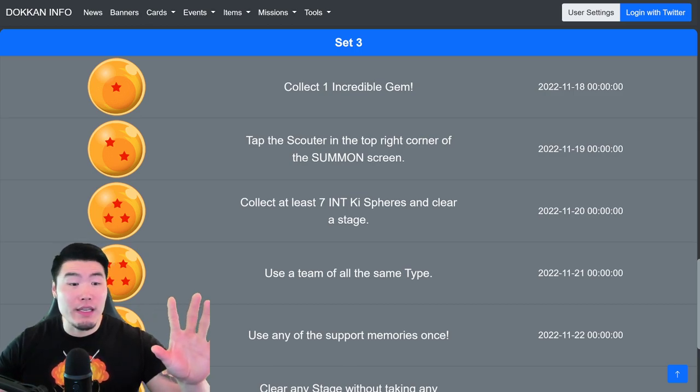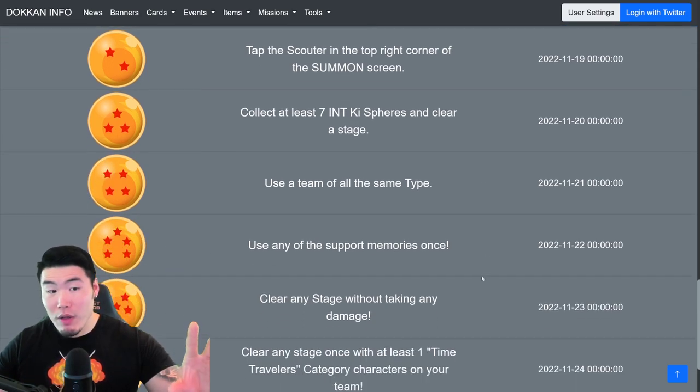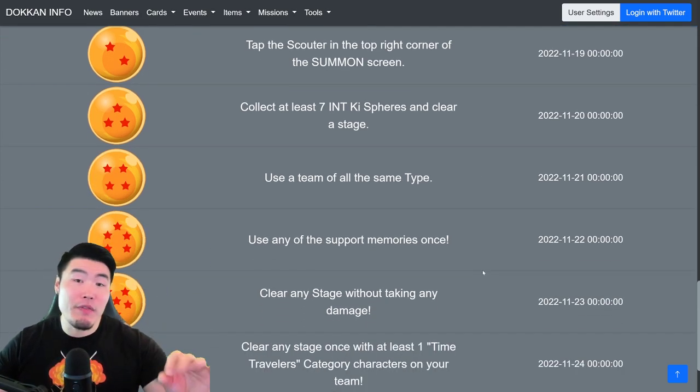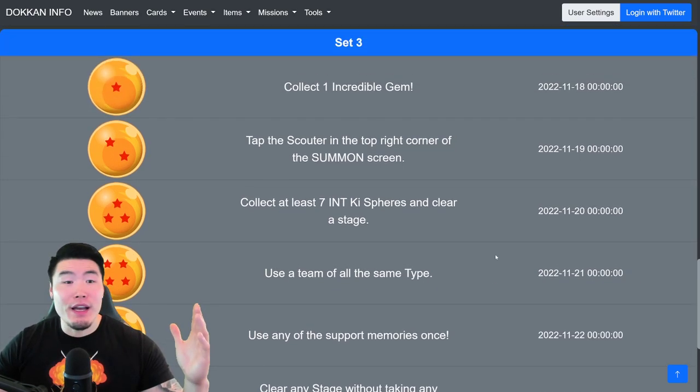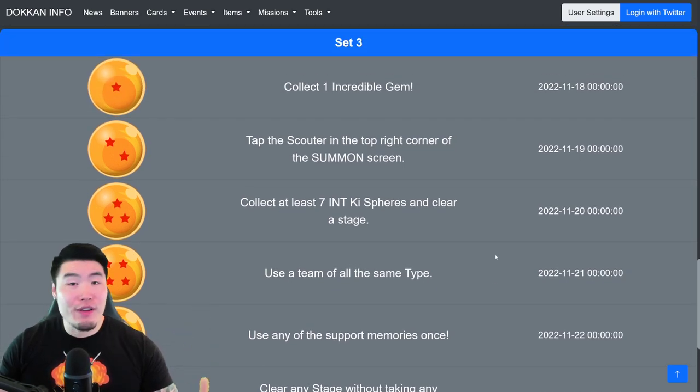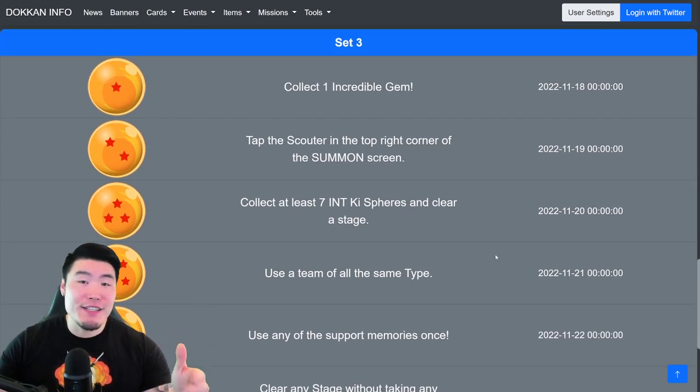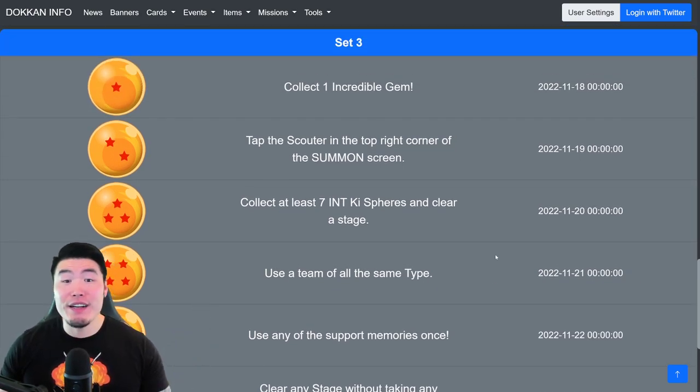But the next five balls at the time of filming haven't been released. So yeah, without further ado, let's jump right into it.